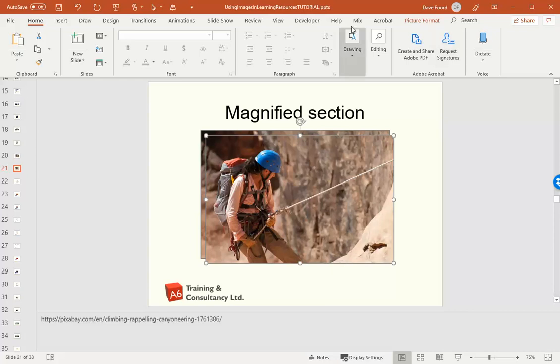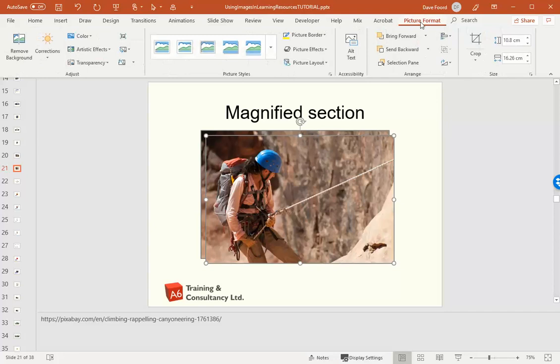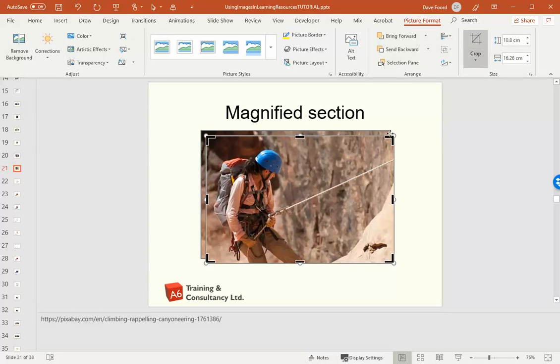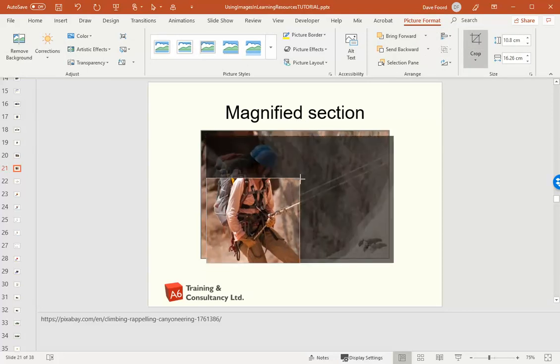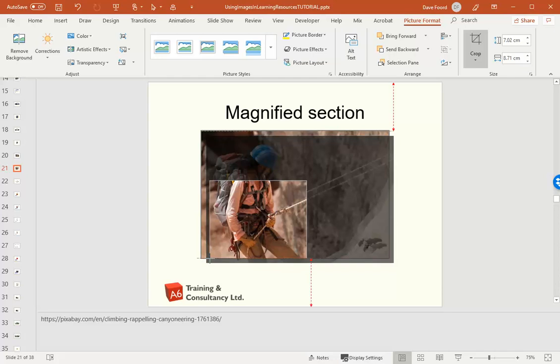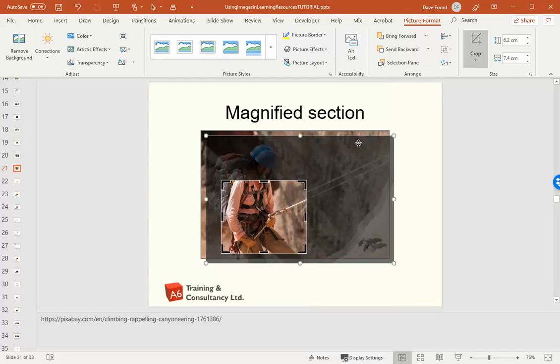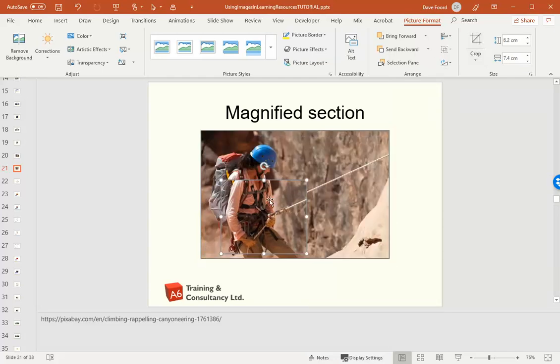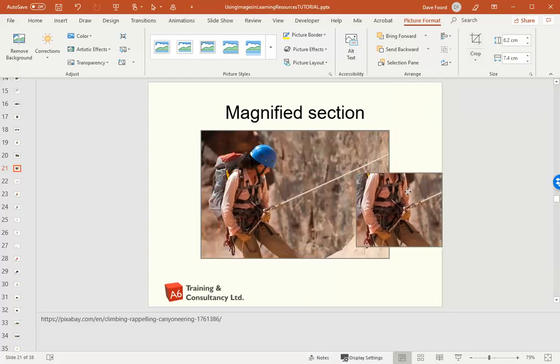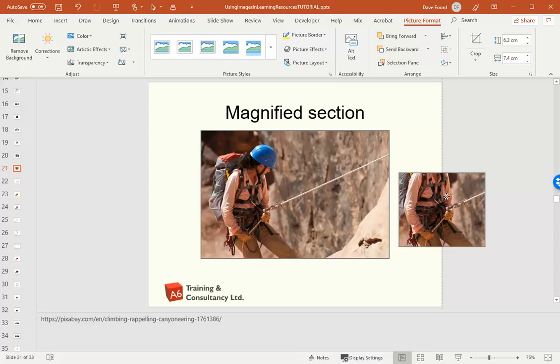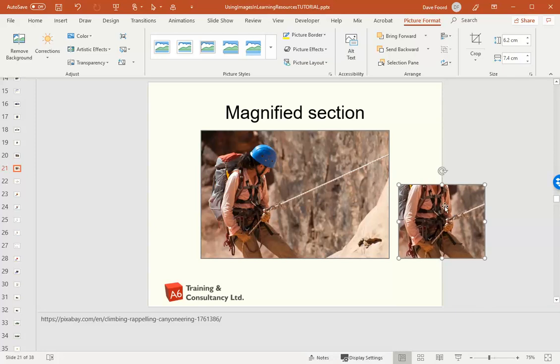What I'm then going to do is go to Picture Format and crop the image so that I have the bit that I want. I'm just doing this in PowerPoint. So I've now got a smaller section. I'm going to move it to one side so I can see what I'm doing.